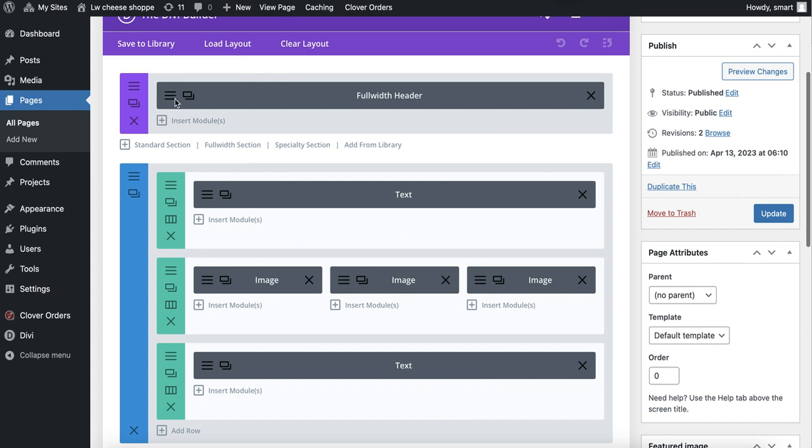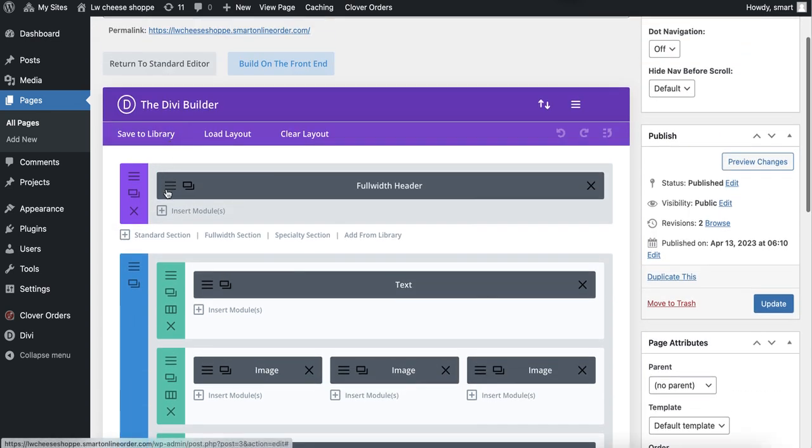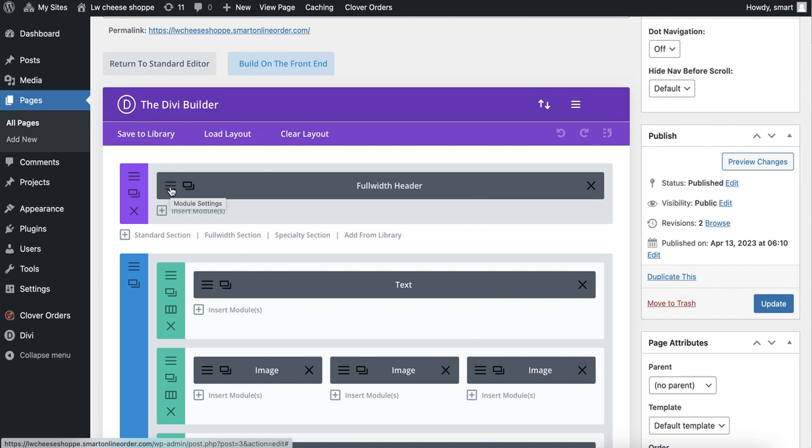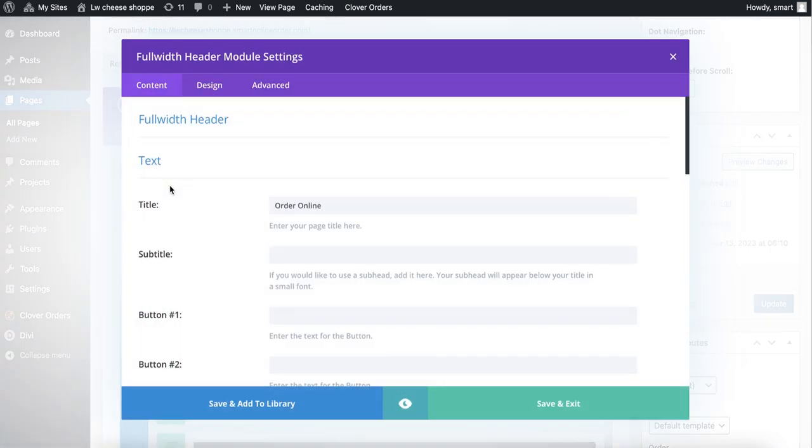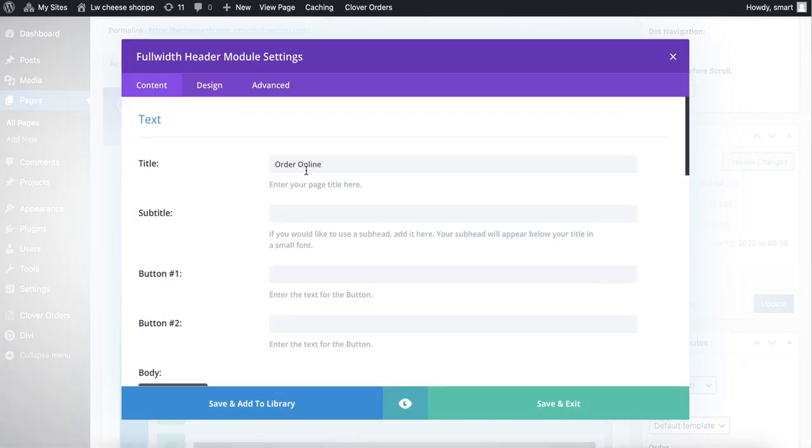I'm going to go back here. It's the order online page again. And then I'm going to go to full width header, right here. Remember, not this one, this one. Do the one in the gray, I mean the yeah, this color here.